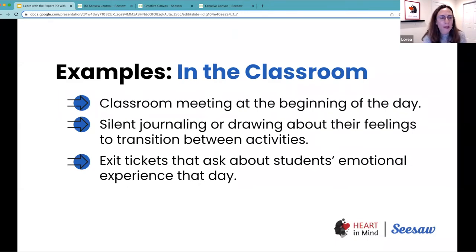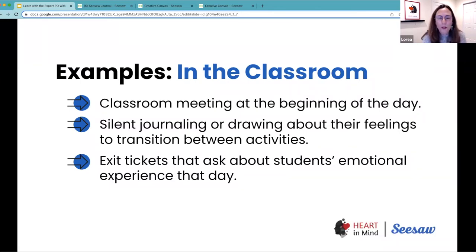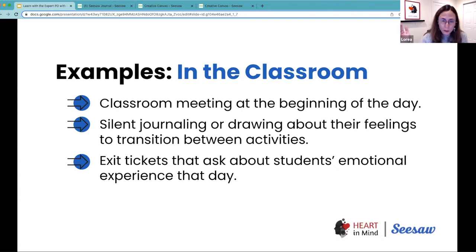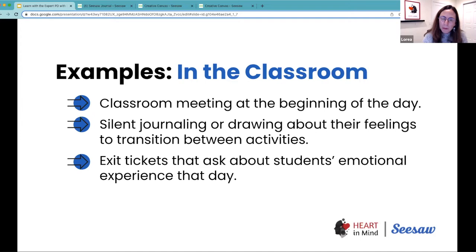Some of the most common check-ins include holding a classroom meeting at the beginning of the day — an opportunity for the classroom community to come together. Just as I asked you at the start, what emotions are you coming in with? Because if most students were upset or experiencing big feelings, we might need to let people process those emotions before sharing content, since we know emotions impact our readiness for learning.